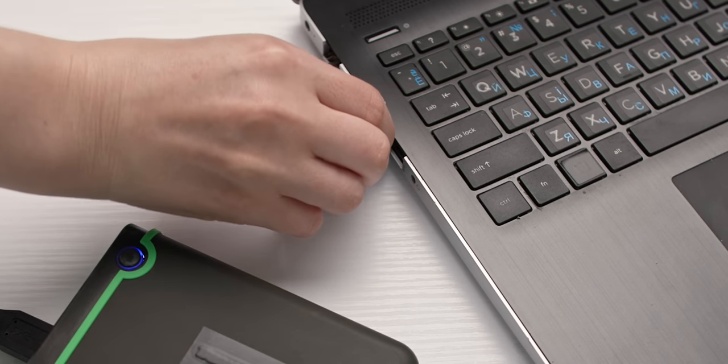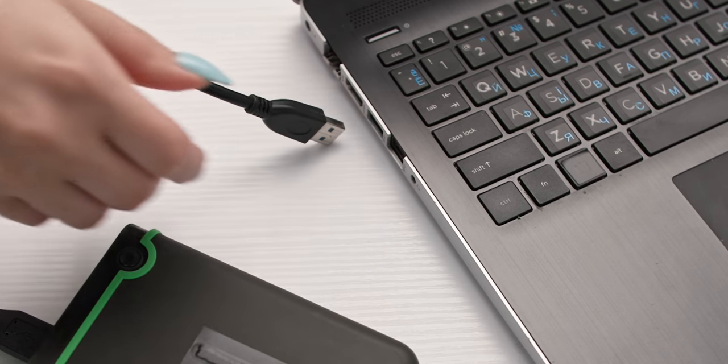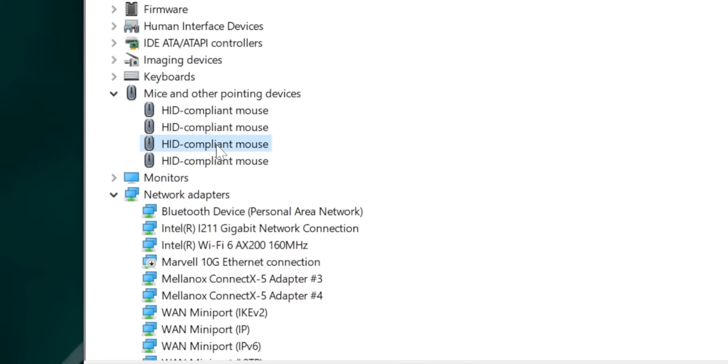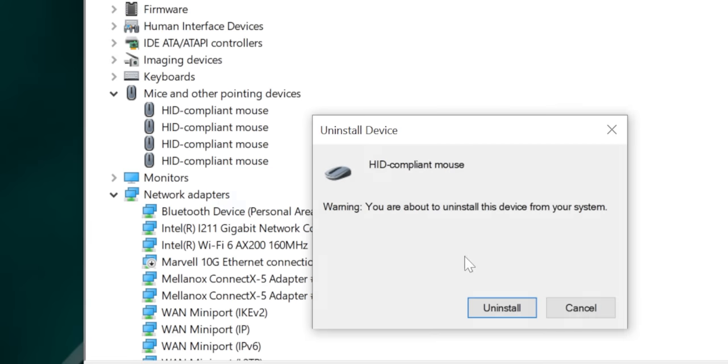This is one of those situations where the oldest piece of advice in the book can also be the most helpful: try taking that problem device, which you've already identified, and unplugging it and plugging it back in. You can either quite literally do this, or do a soft unplug and plug-in by right clicking the troublesome gadget, selecting Uninstall, then rebooting your PC with the device plugged in to see if it gets recognized properly the second time around.